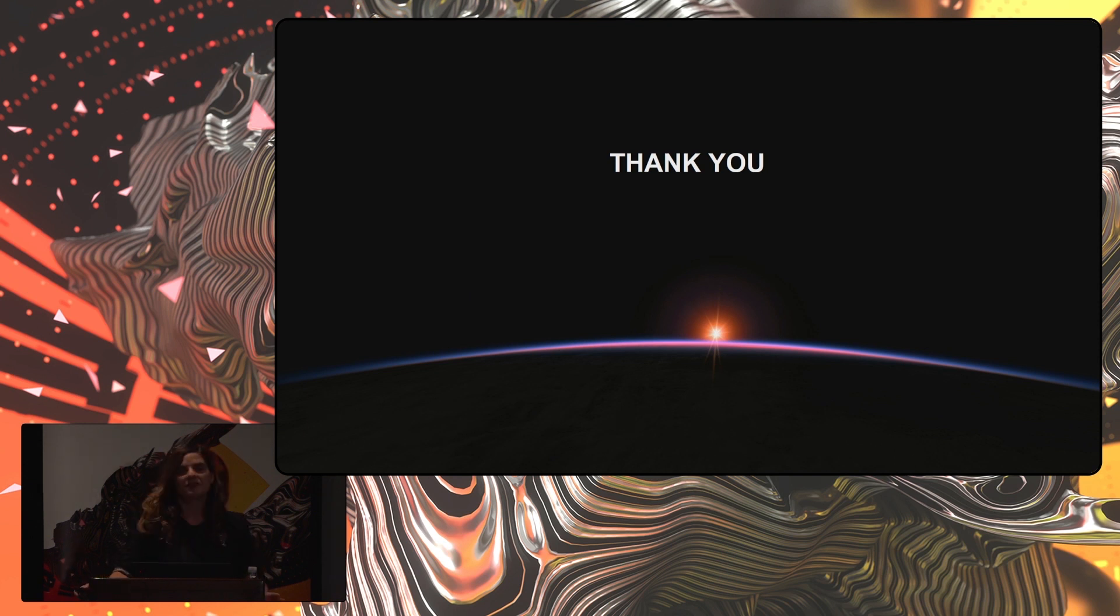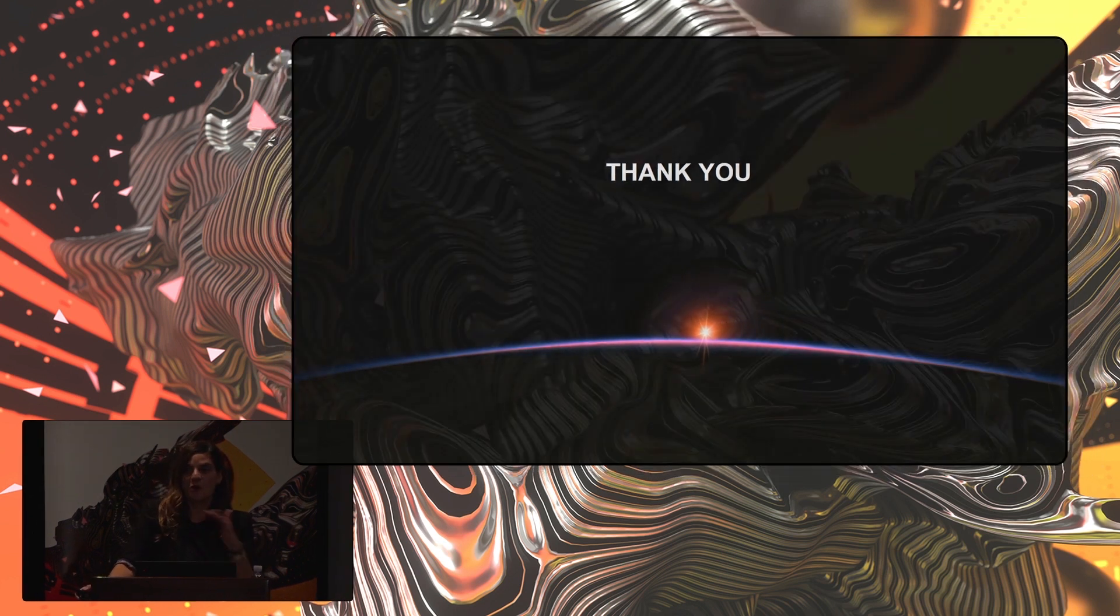I want to thank you all for being here and thank the Foundry and SIGGRAPH for having us providing this platform. And I hope you'll come and see Signs of Life, New Planetarium Show at Griffith Observatory.